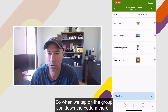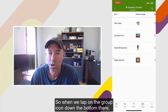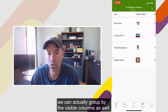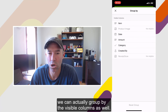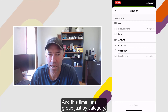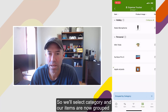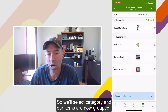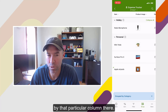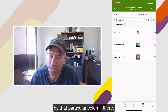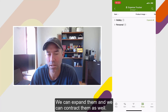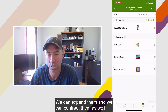We can also group our items as well. When we tap on the group icon at the bottom, we can group by the visible columns. This time let's group just by category. We'll select category and our items are now grouped by that particular column. We can expand them and contract them as well — a nice little feature.